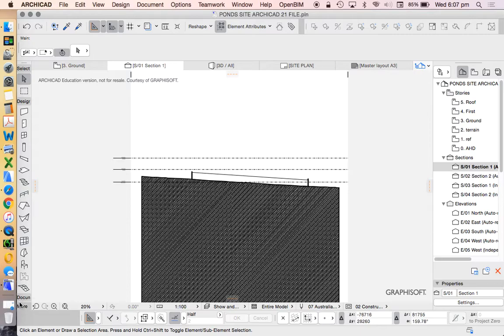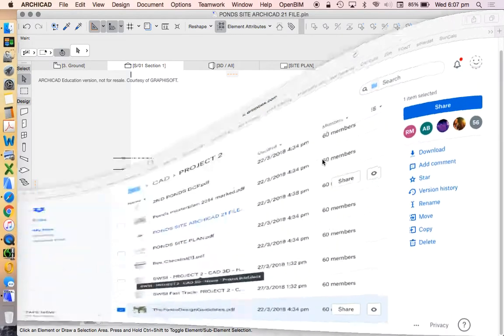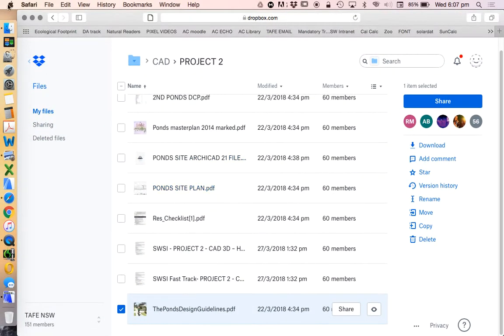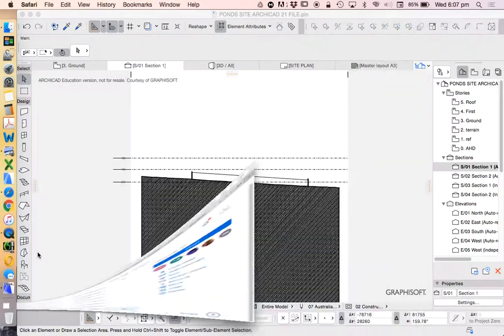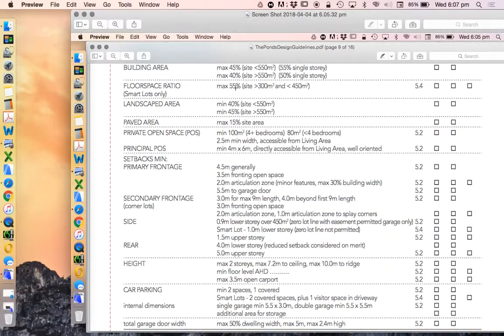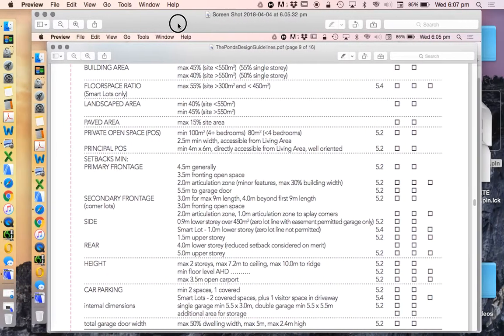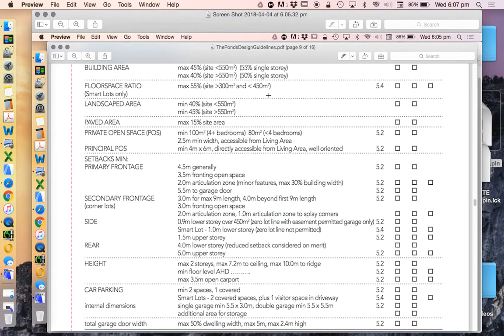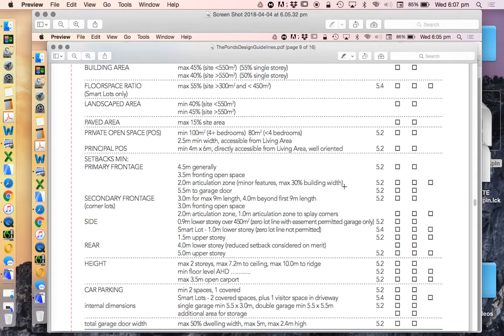We're going to be using some guidelines. Let's just close this down. This is based on Blacktown City Council or the PONS design guidelines. This is DCP information and it's a checklist, and this is what we're going to be using to do our setbacks.